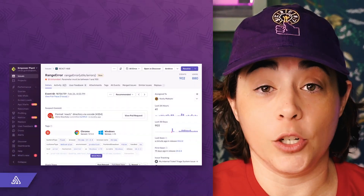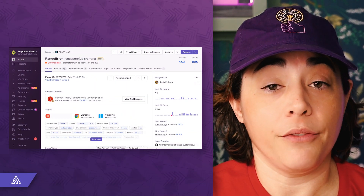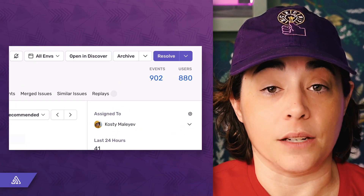Another key difference between Sentry and logging is what data is stored. Logging is meant to capture the entirety of your data, which can be a lot of data. On the other hand, Sentry only stores relevant contextual details and reduces duplicate information by grouping events around specific errors.